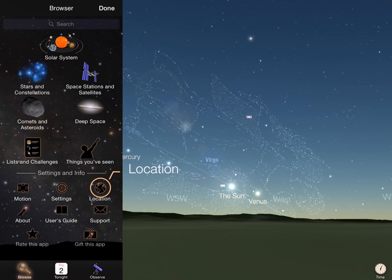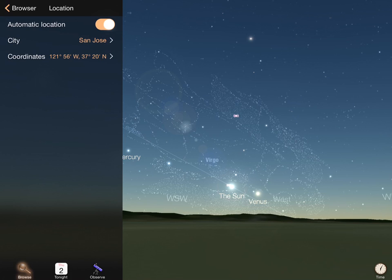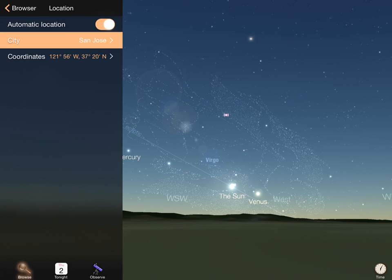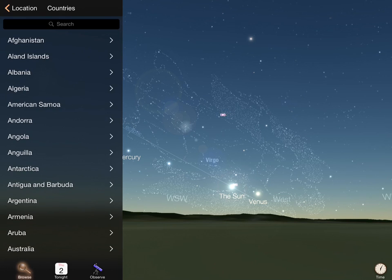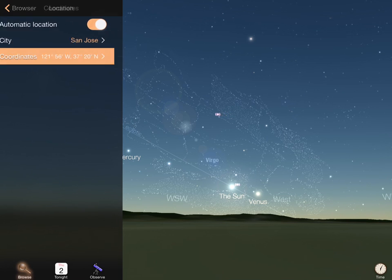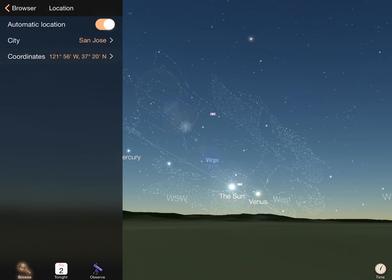One special control here is used to set location. If you have allowed Luminos to detect your location the first time you start the app, it will set your position automatically using information from your device. Otherwise, you can manually choose a location from the included world database, or set specific longitude, latitude, and elevation coordinates.